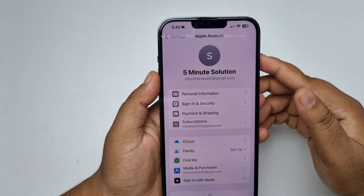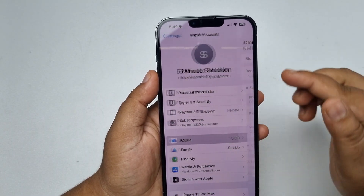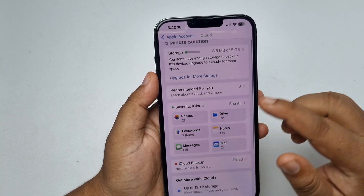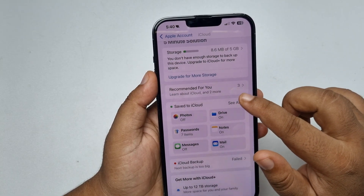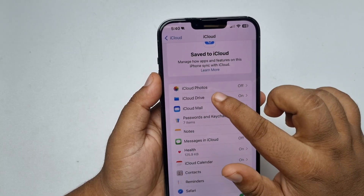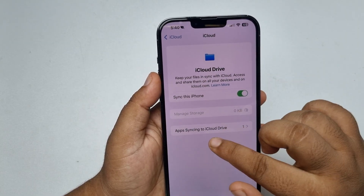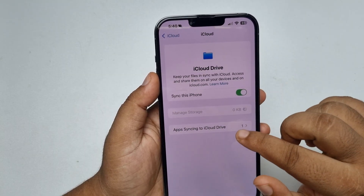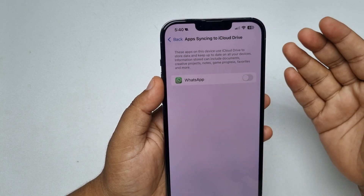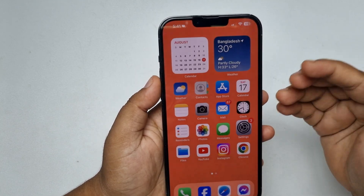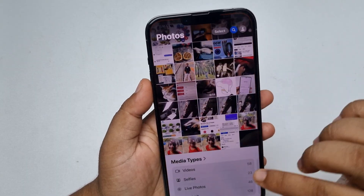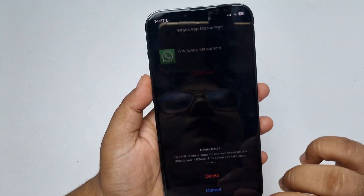Also turn off the automatic iCloud backup inside WhatsApp. Then go back to your iPhone Settings, tap on Apple ID, tap on iCloud, tap on See All next to Save to iCloud, tap on iCloud Drive, and then tap on Apps Syncing to iCloud Drive. Make sure to turn off WhatsApp from here as well.